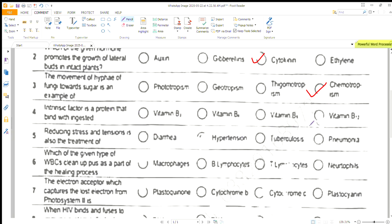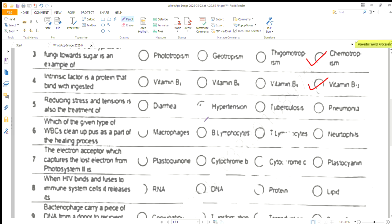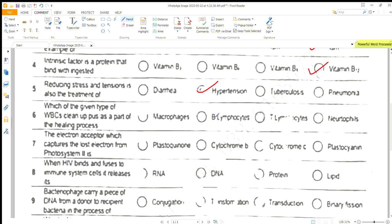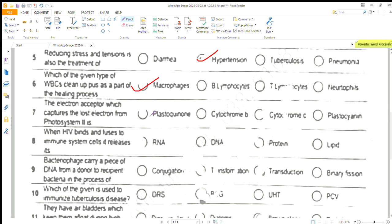The intrinsic factor is the protein that binds with ingested vitamin B12. Reducing stress and tension is also a treatment of hypertension. Which of the given type of WBCs cleans up pus as a part of the healing process? Macrophages.